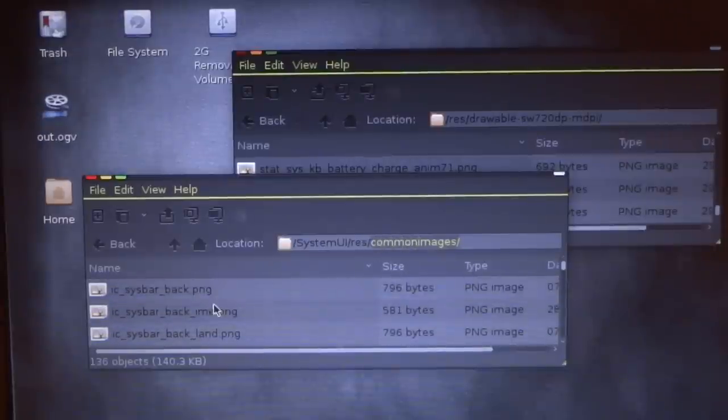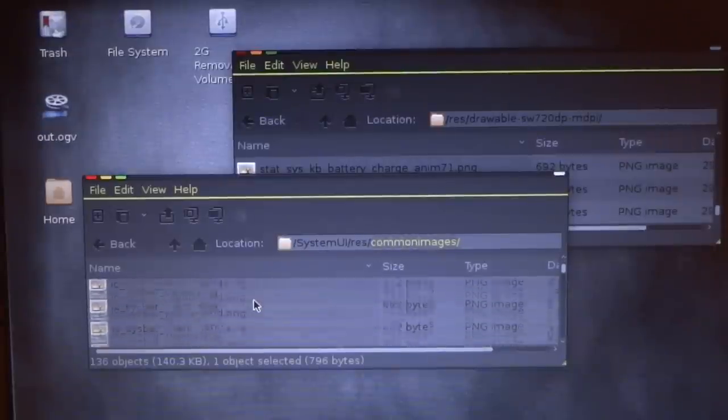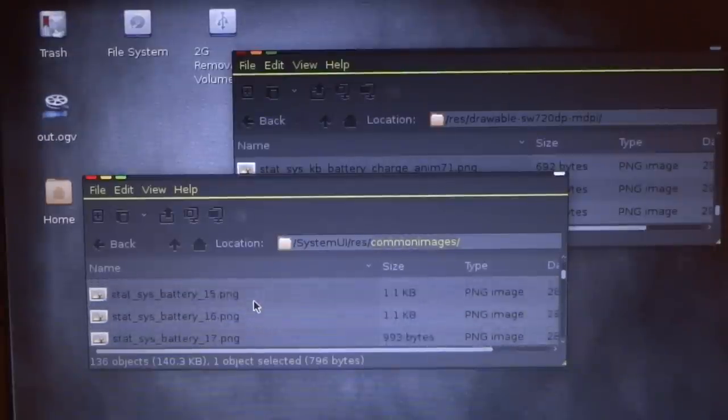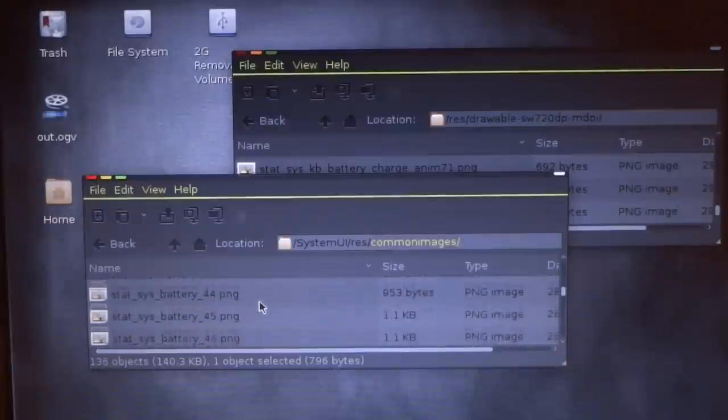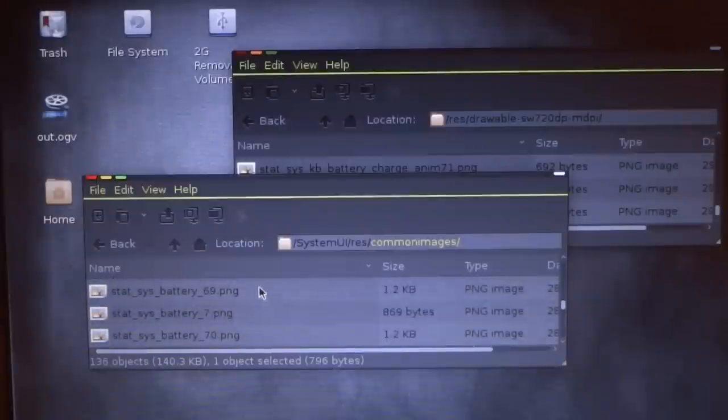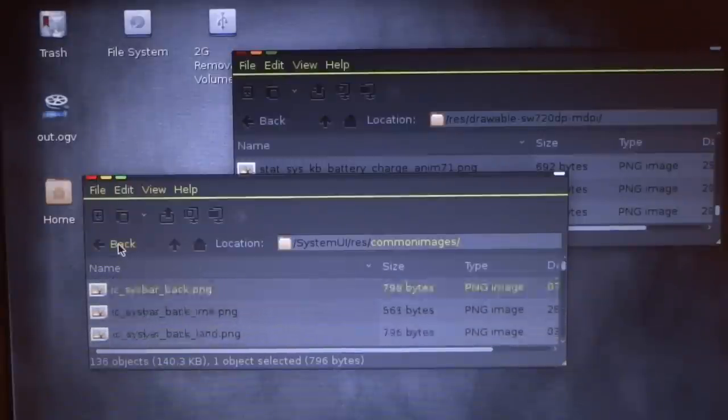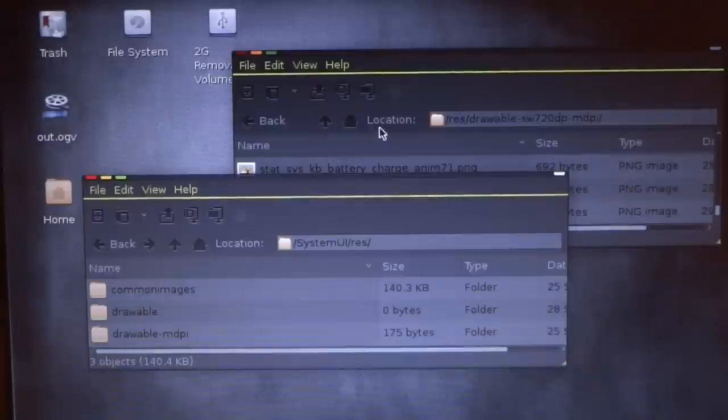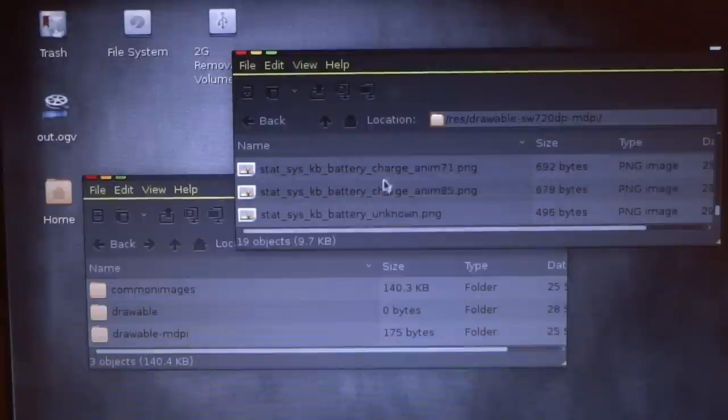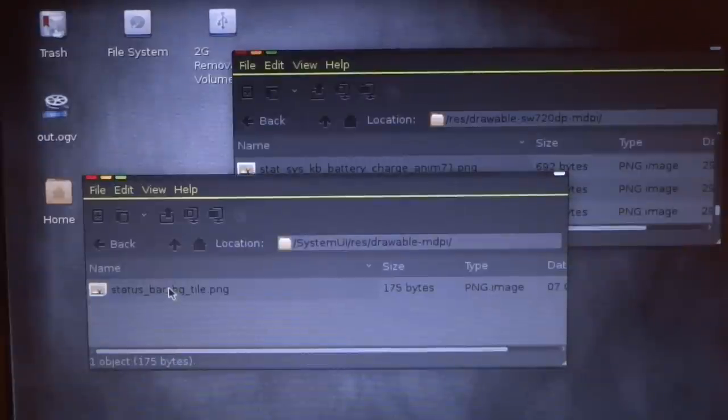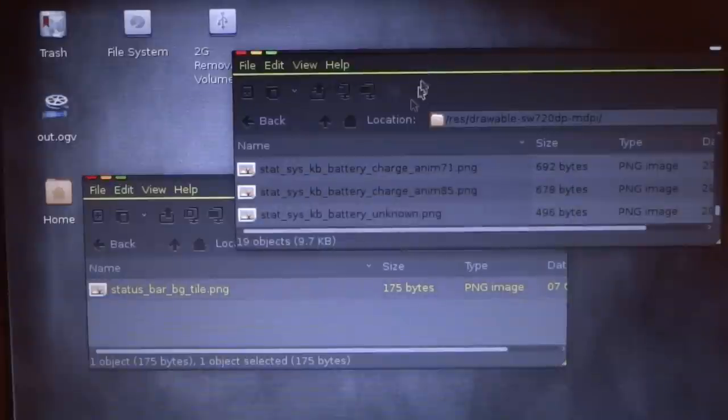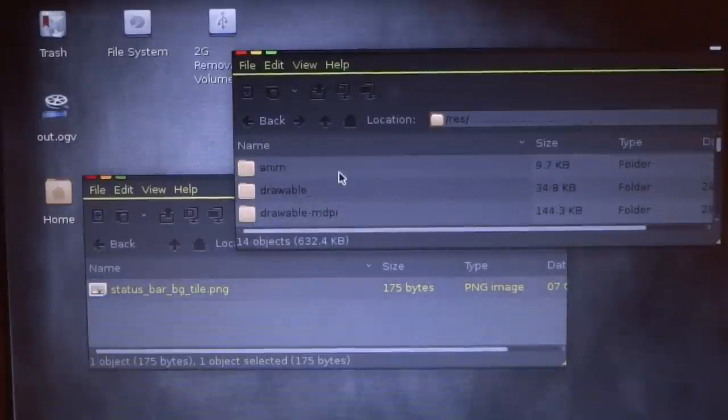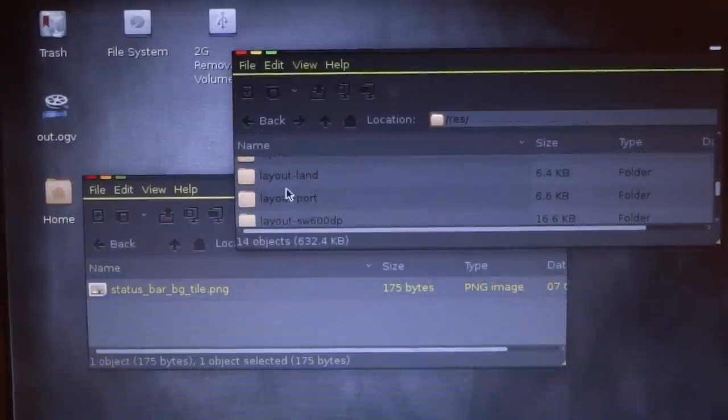So you'll put battery icons, soft keys, Wi-Fi icons, and that's about it. And if you want to do a different drawable folder, like mdpi, you can just do that. And it will go into the drawable dash mdpi folder in system.ui.apk.